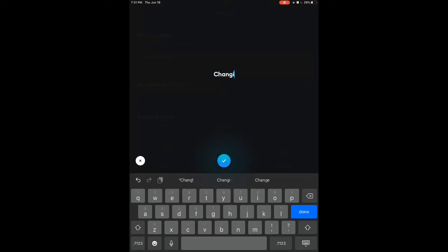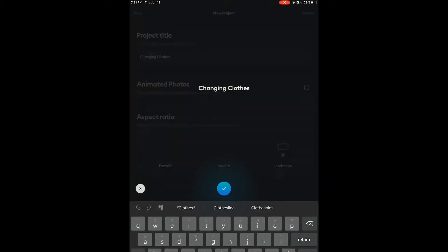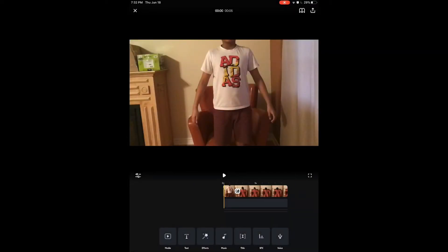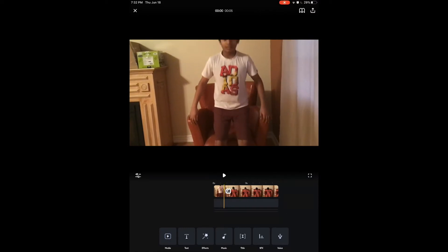Click on the top right — 'Next' — and here you can name it whatever you want. I'm just going to call it 'Changing Clothes' for now. Under that it says 'Animated Photos' — when enabled, your photos will be animated by default, but we're not going to do that. The aspect ratio is going to be Landscape, which is the normal YouTube size. Then click 'Create' on the top right.